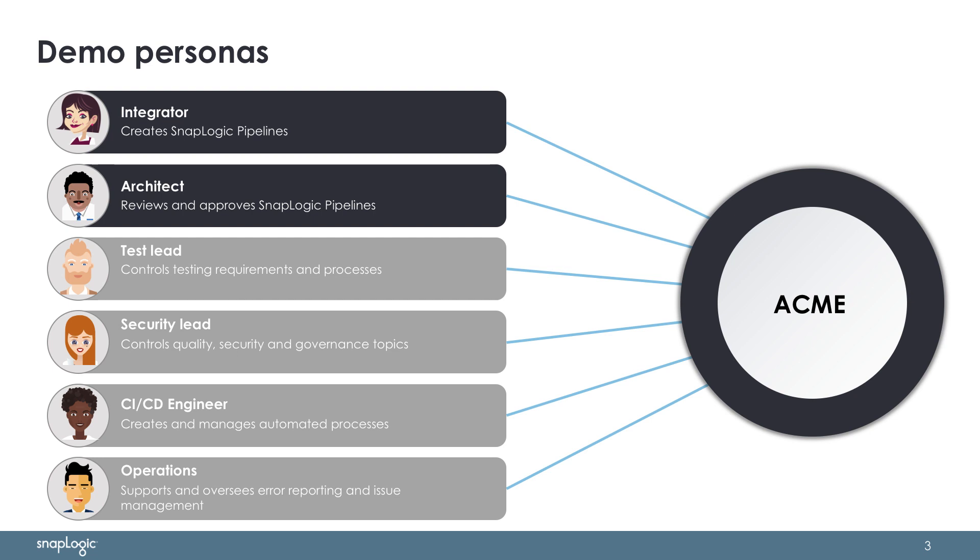In this video, the integrator and architect will be the key roles to progress the SnapLogic work to deliver the integrations to the business. However, several other key roles are there to make sure that the work is fluid, automated, governed, and tested.